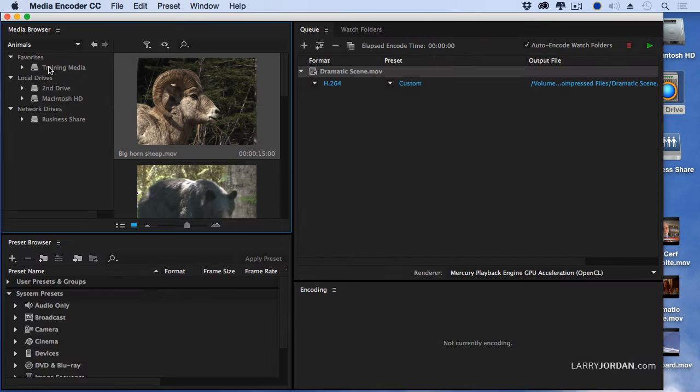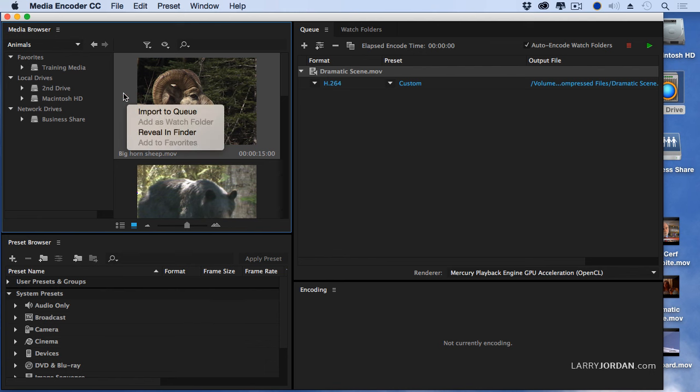Look at this. Notice that there are three settings: favorites, local drives, and network drives. If you want to make something a favorite, all you have to do is right click on it and if it's a folder or a drive you can add it to favorites, although adding a drive doesn't make any sense because the drive is already there.